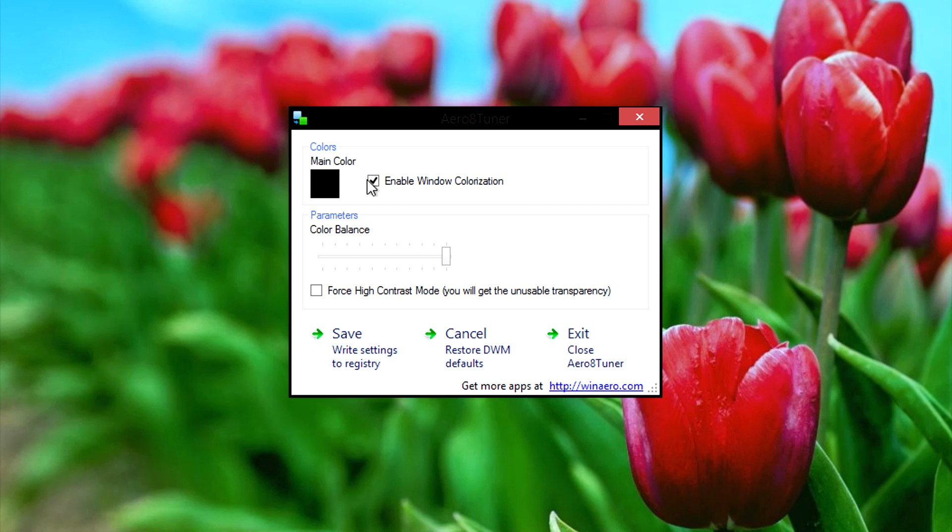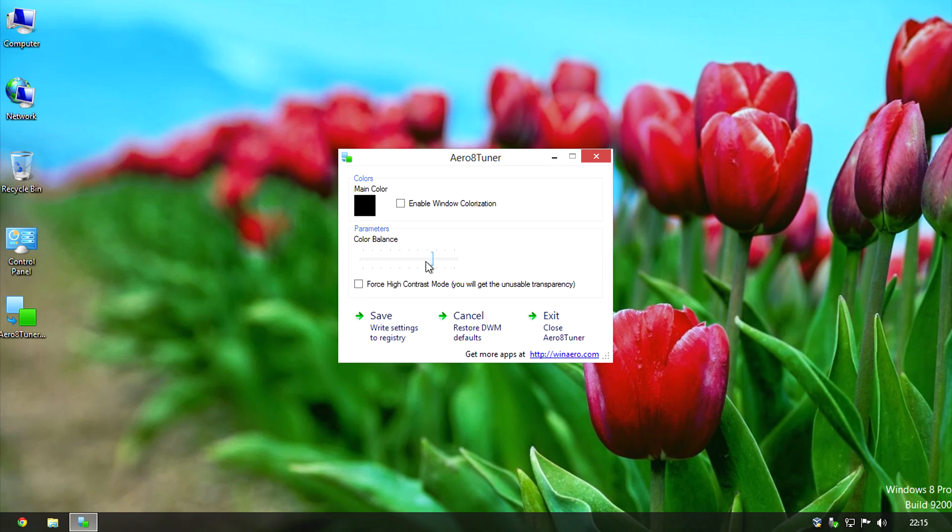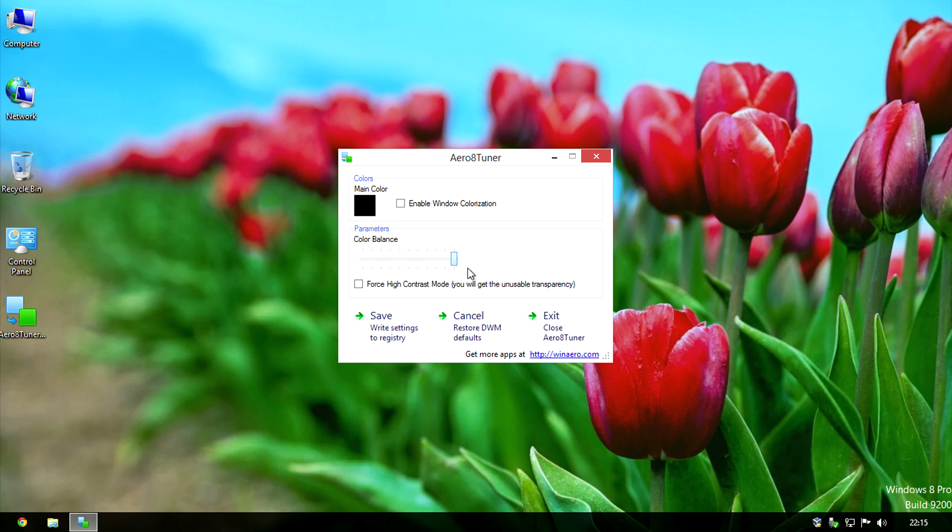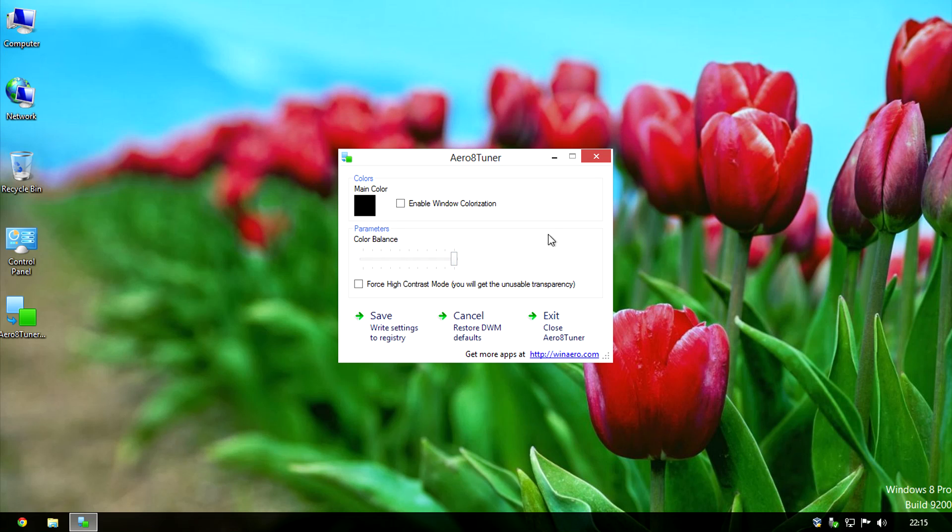In order to just affect the taskbar, untick enable windows colorization and that will just affect the taskbar itself. It won't affect any other windows.